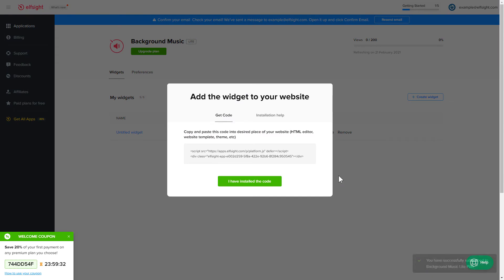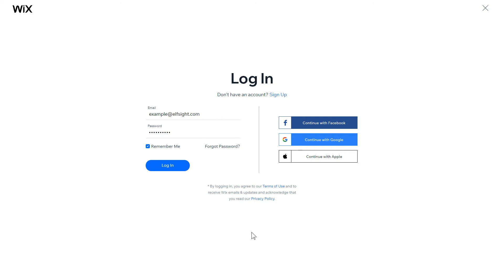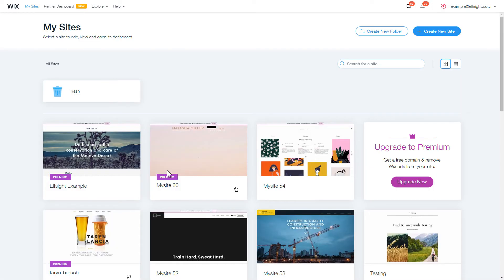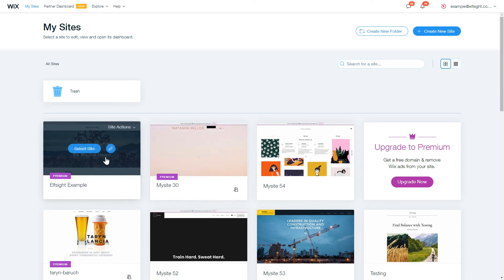Click on the code to copy it and go to your website's admin panel. After you've logged in to your Wix admin panel, choose a website for the widget.